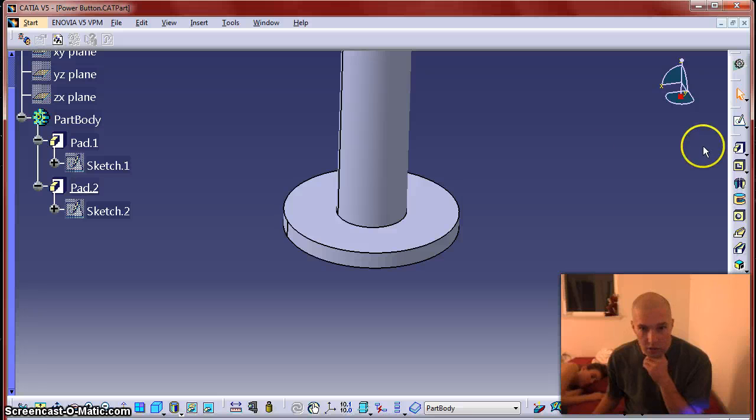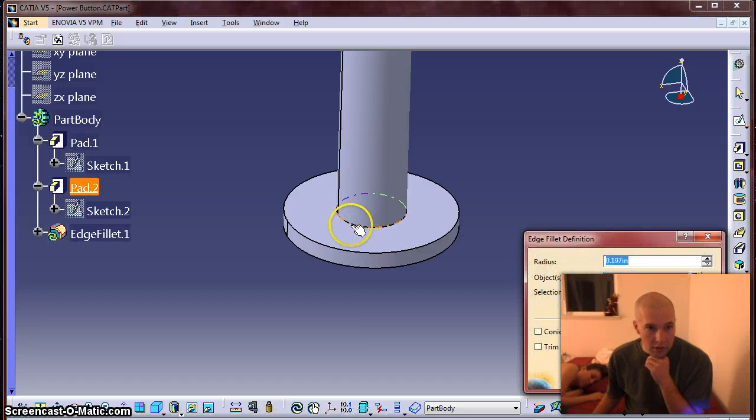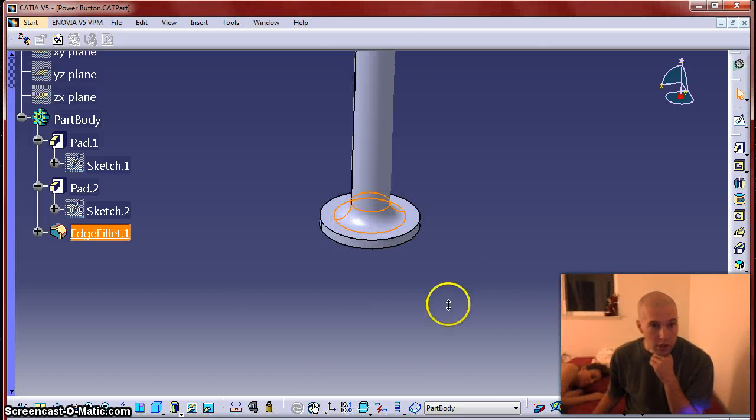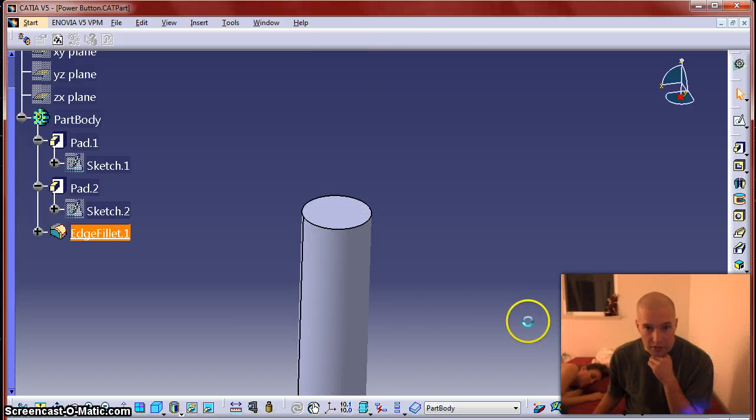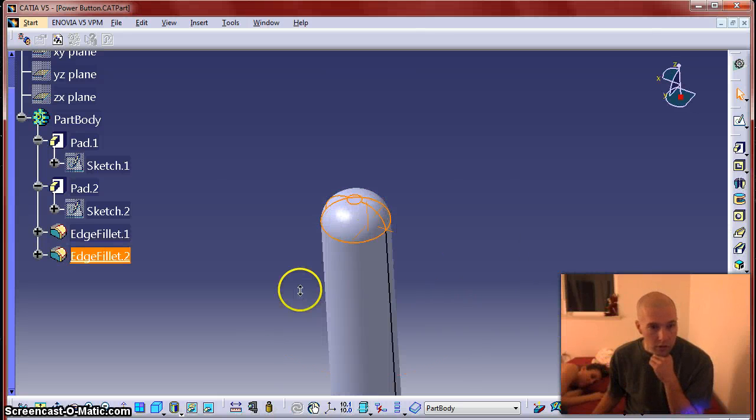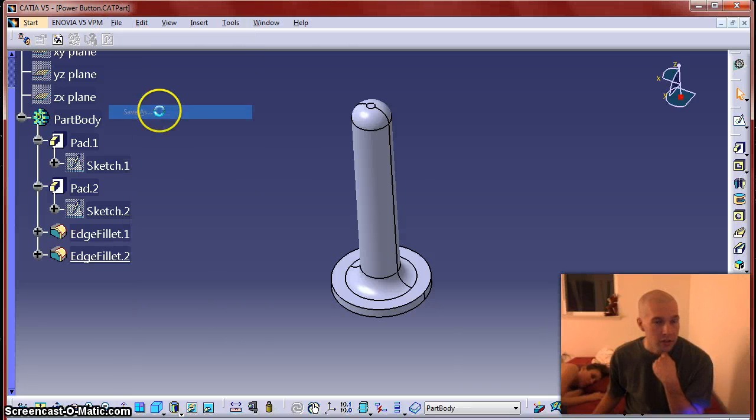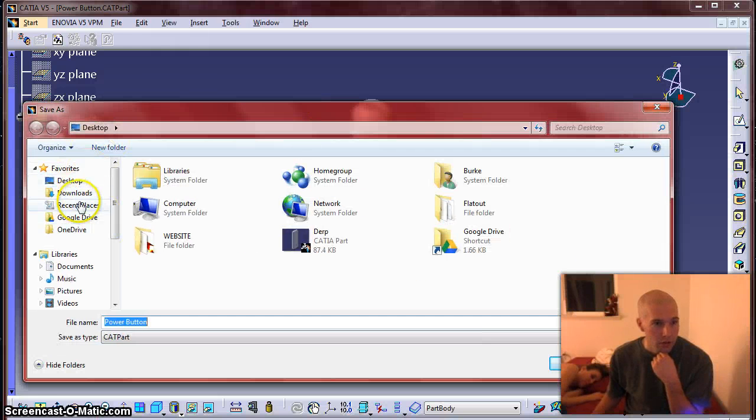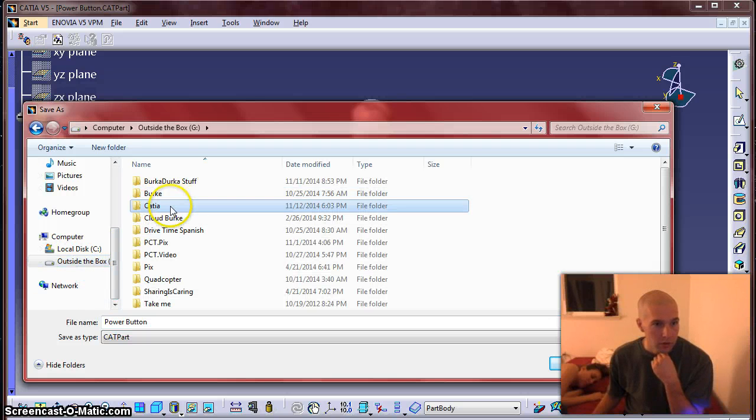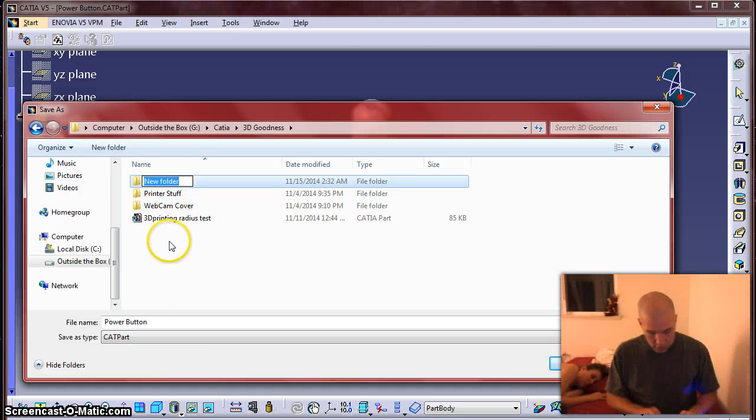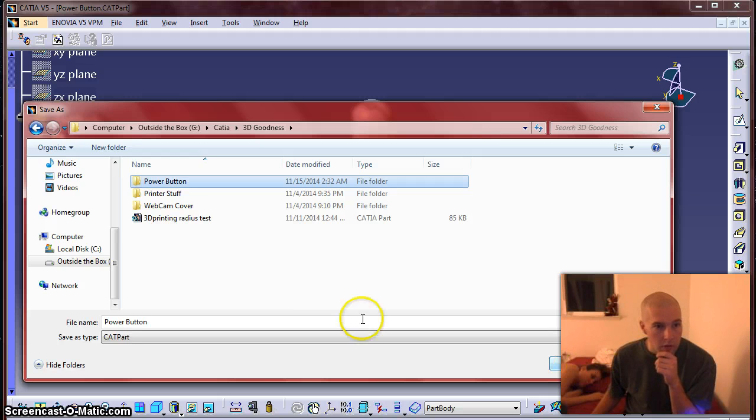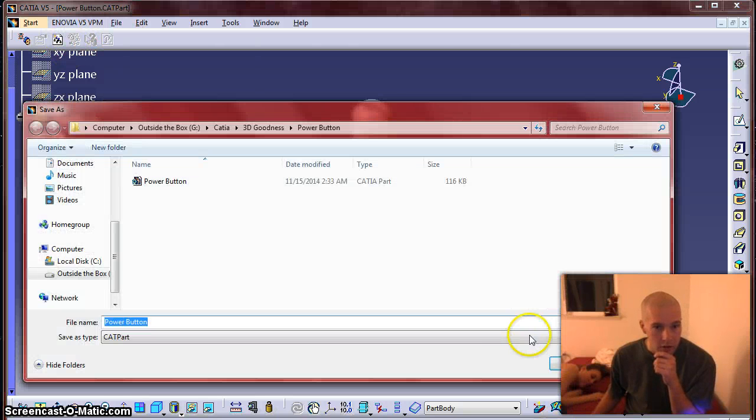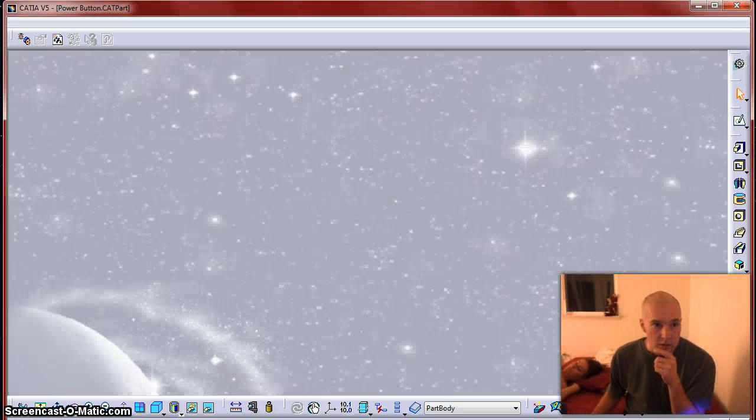And we'll pad that to be an eighth of an inch thick. Just to make it a little bit better looking and put a radius on it. Alright, now I'm going to save that as an STL. Oh, I just hit Katia part. STL. Save. Close Katia.